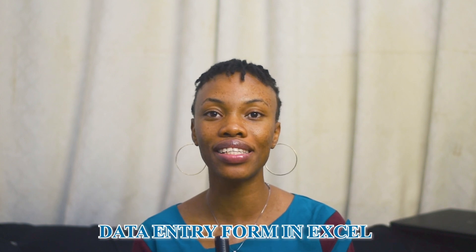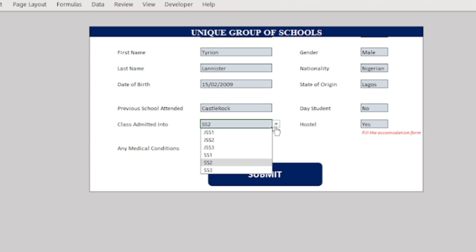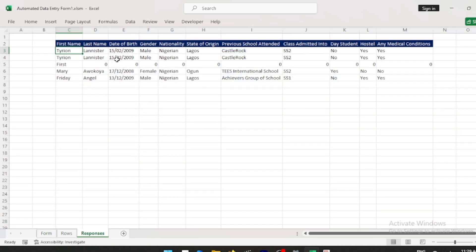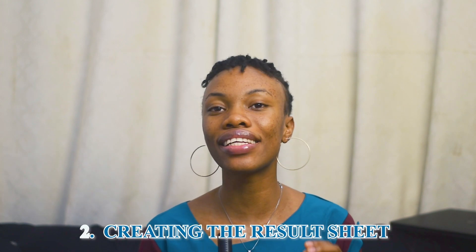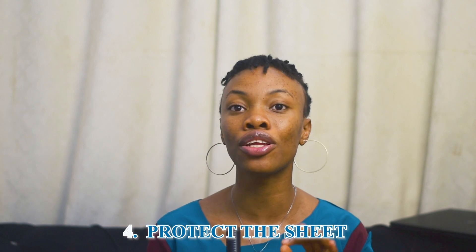Hi everyone, it's Mary, your host on the Data Monarch channel. In today's tutorial we'll be learning how to make and automate a data entry form in Excel — with dropdown values and popups depending on your answer. Once you click the submit button, all your responses will be automated in an Excel sheet. The steps involved include formatting the form sheet, creating the results sheet, automating the form, and protecting the sheet.